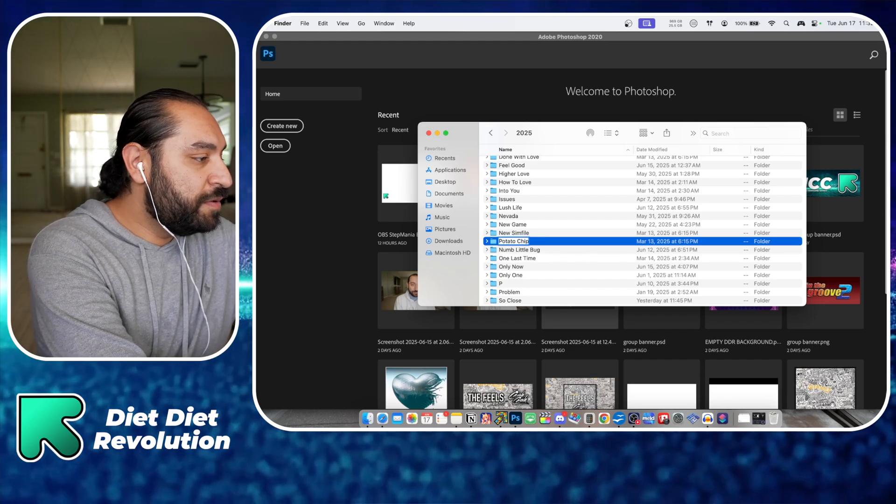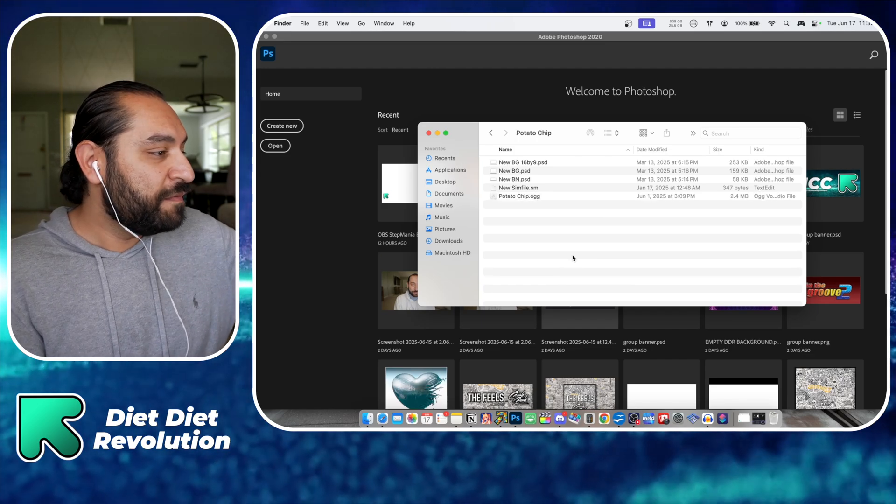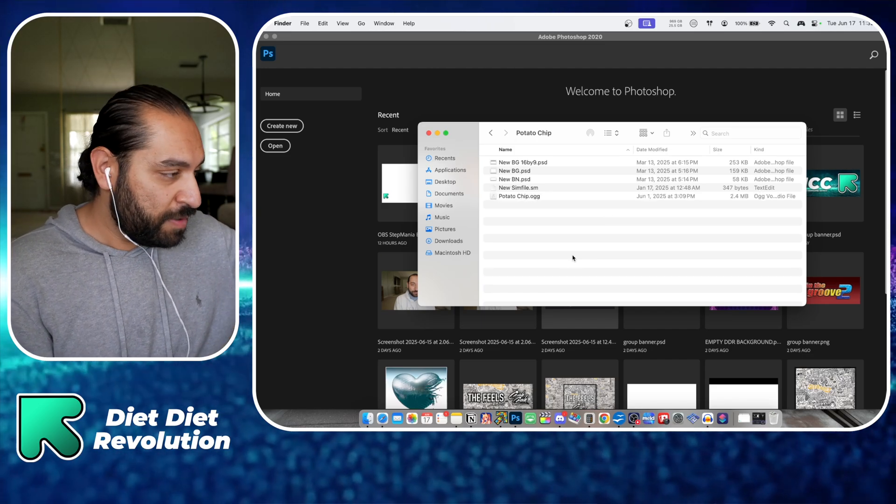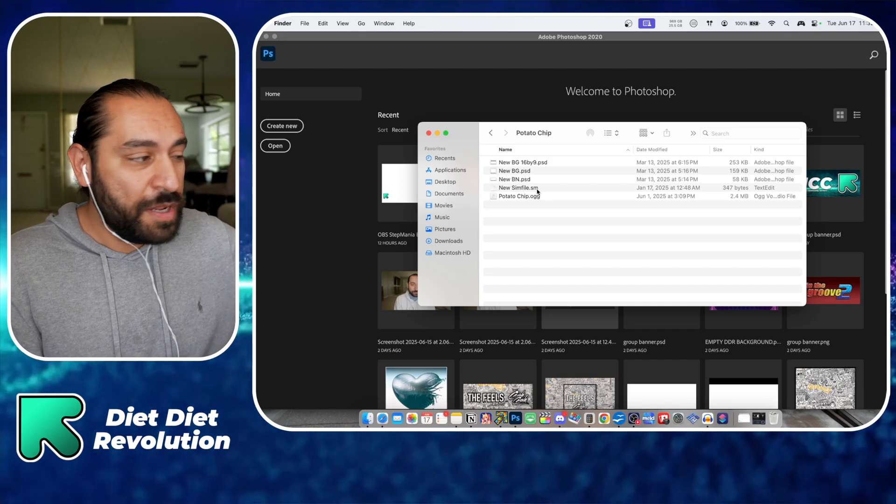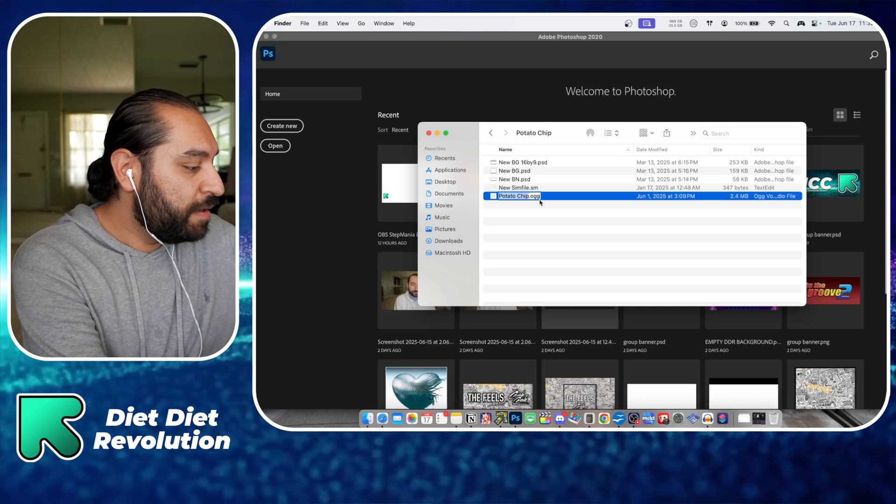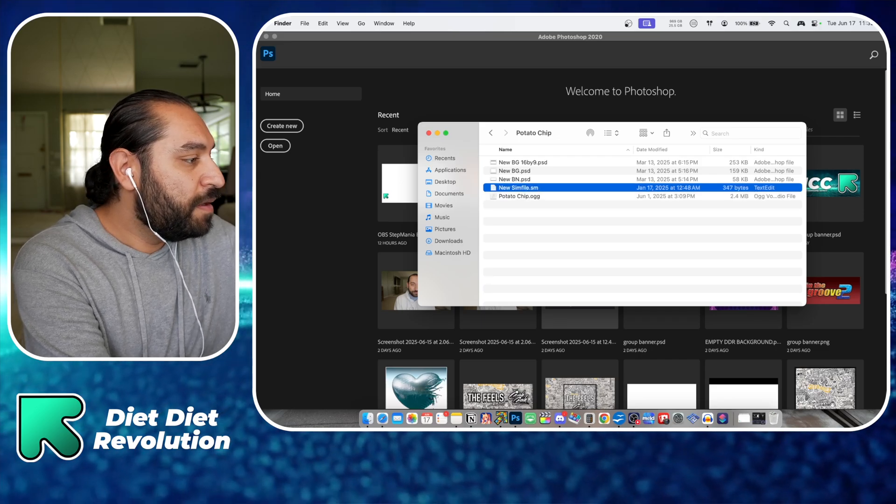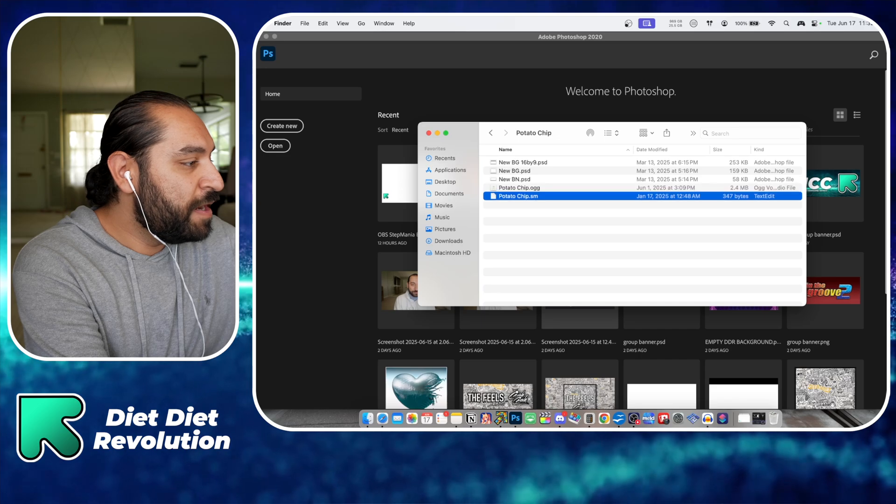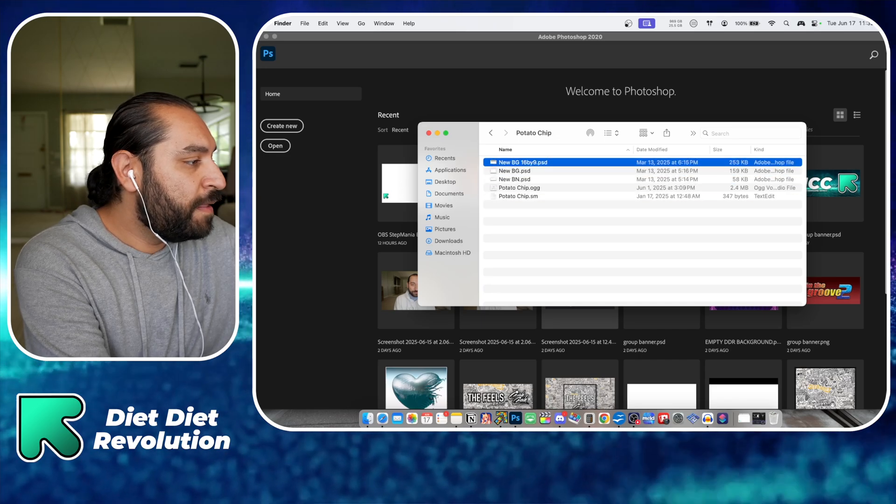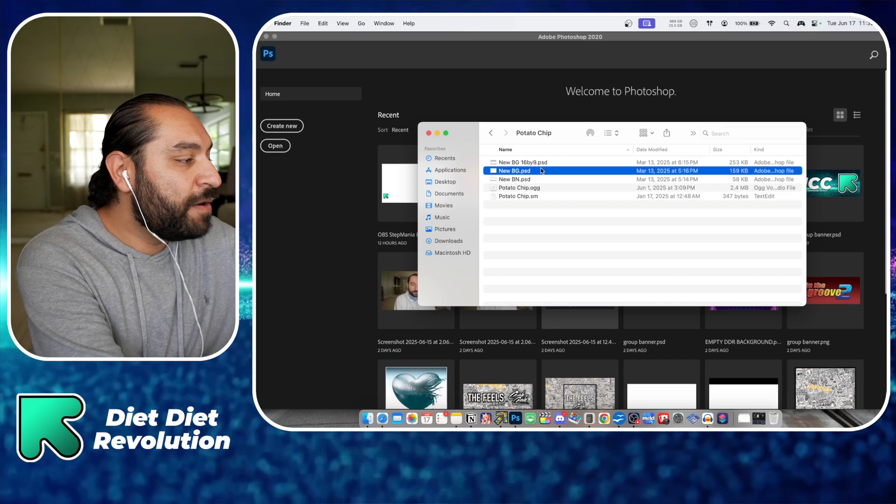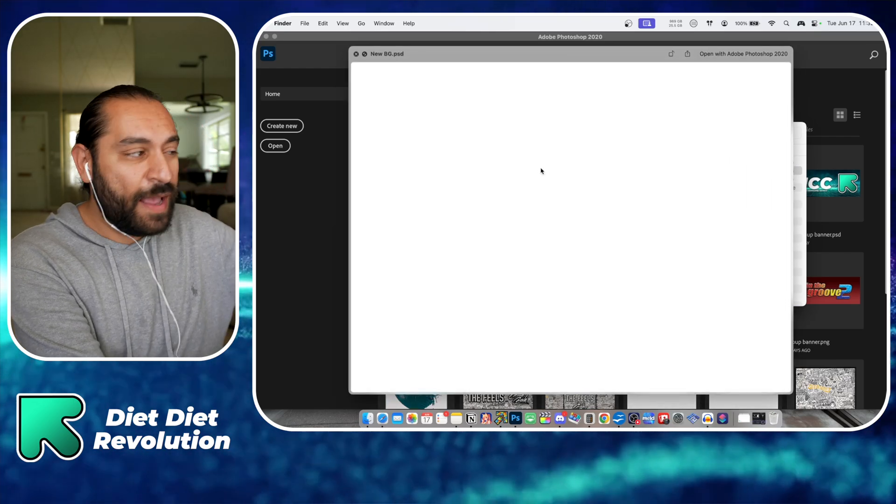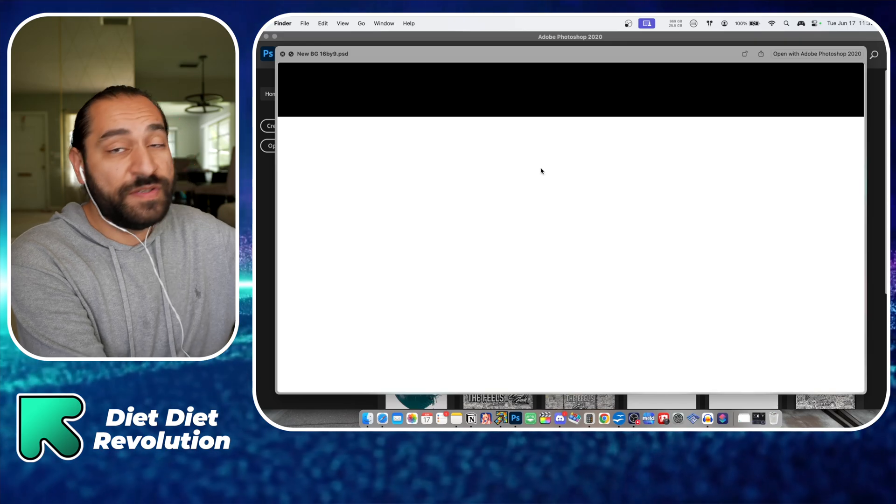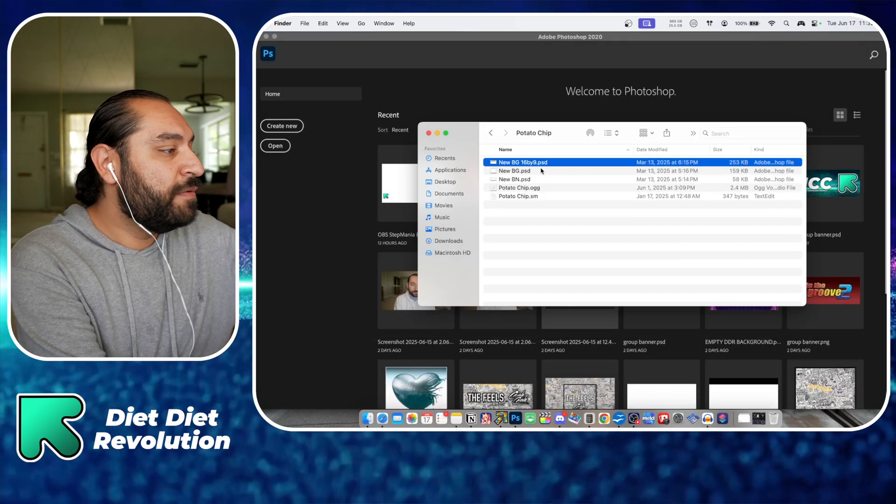I'm going to name this potato chip and then paste the music file that's already cut in here. I would recommend copying the name, taking the sim file file, and renaming it. Then you could go on with the other stuff. If you want to make a background, this is like a square aspect ratio background and this is a 16 by 9 aspect ratio background.